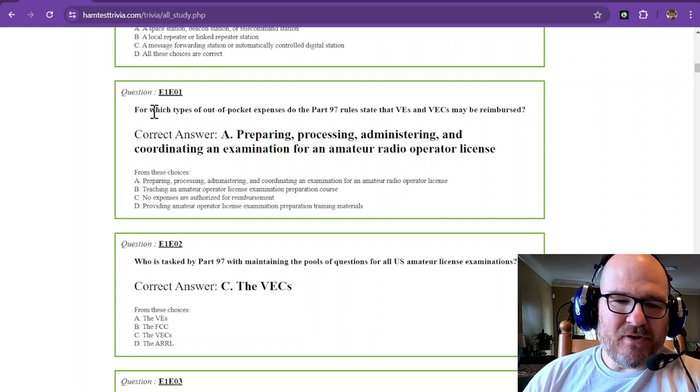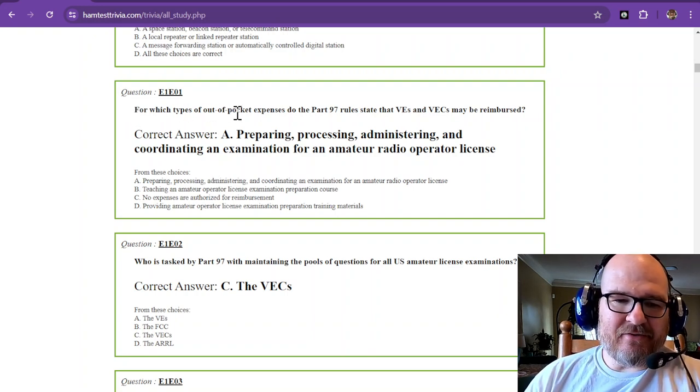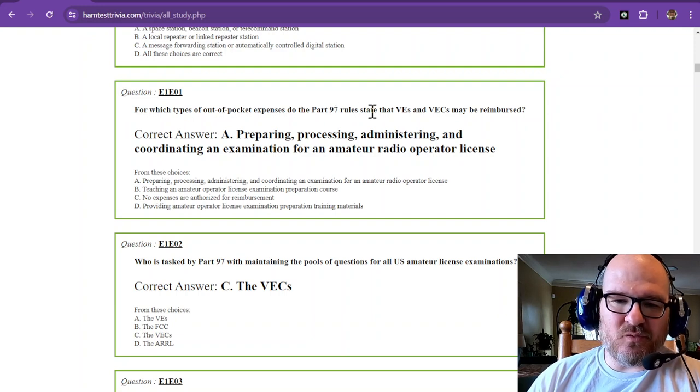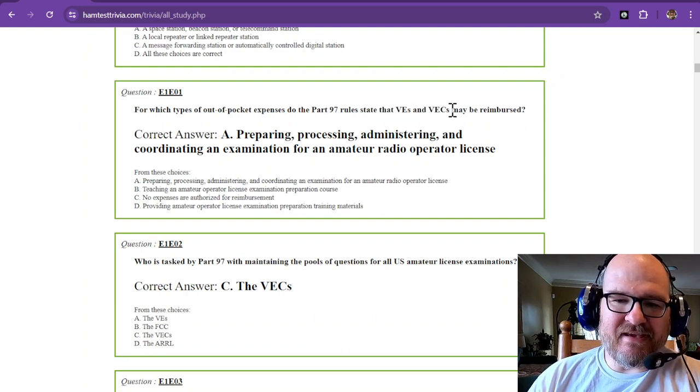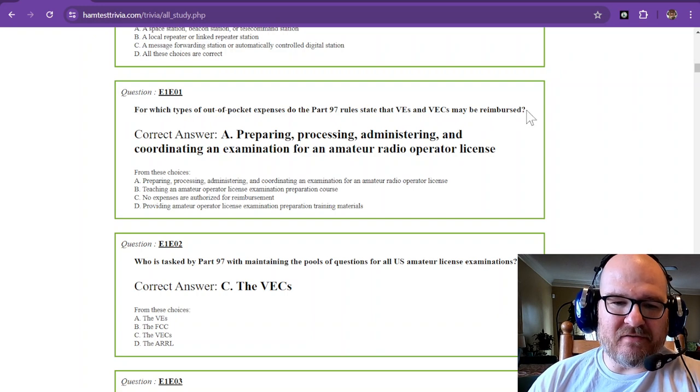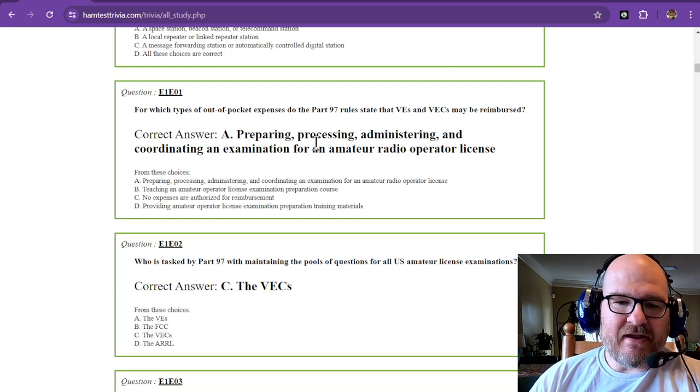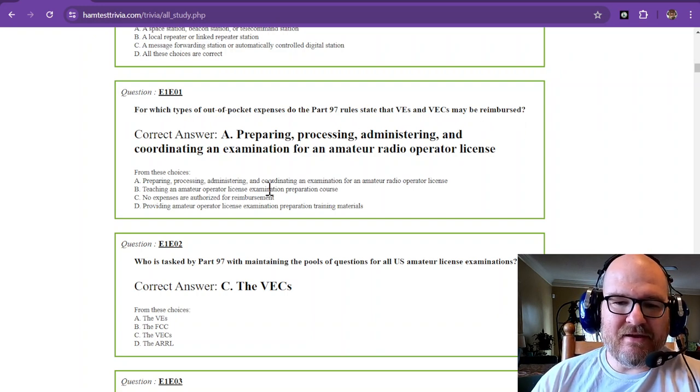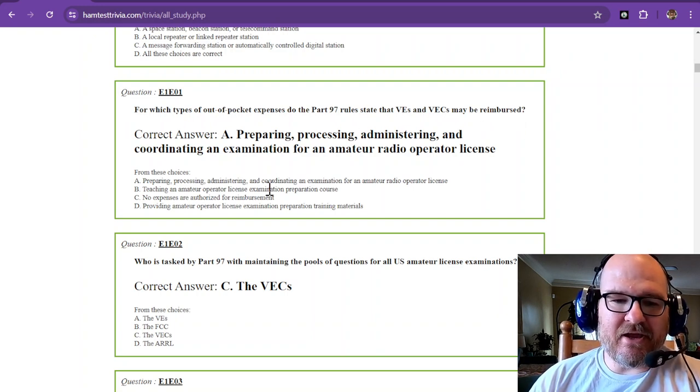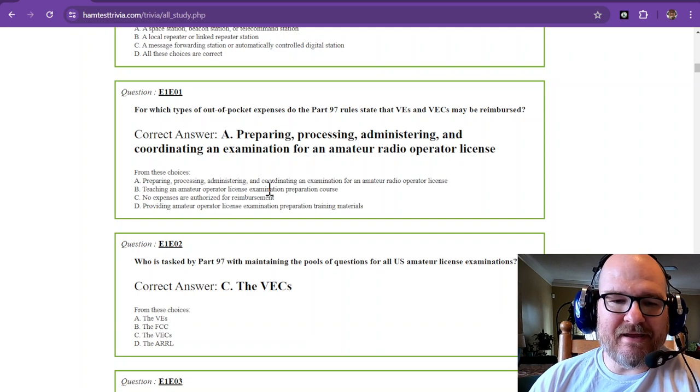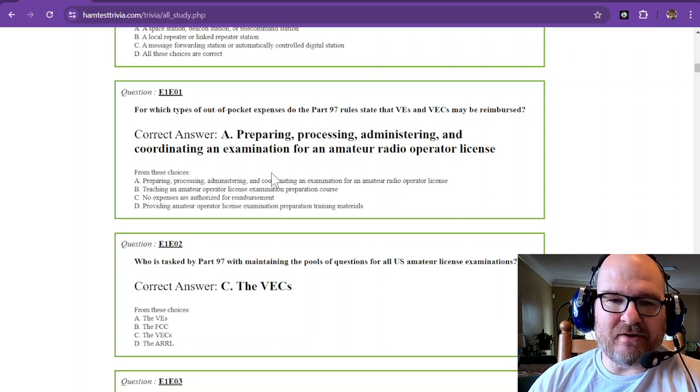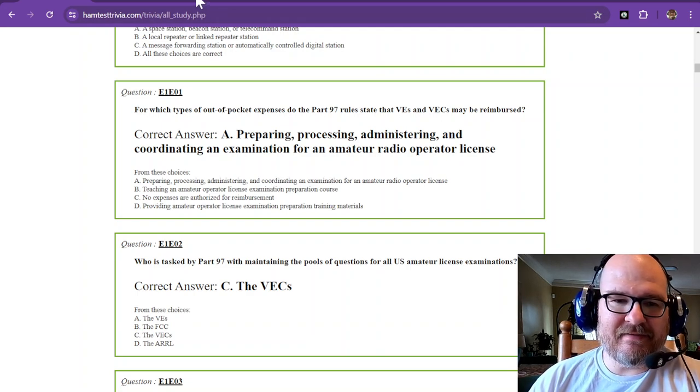Question 1. For which type of out-of-pocket expenses do the Part 97 rules state that VEs and VECs may be reimbursed? That is for preparing, processing, administering, and coordinating an examination for an amateur radio operator license.